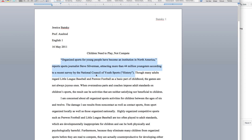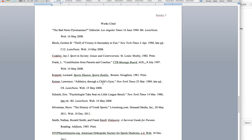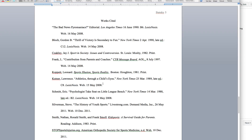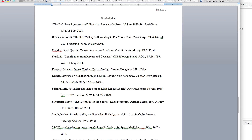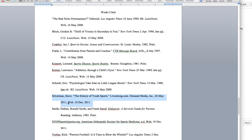When I look at this whole sentence, I'm trying to figure out what to look for on the Works Cited page. I see the name of a journalist — Steve Silverman — so I'll be looking for that. I also see National Council of Youth Sports, and in the parentheses I see the word 'history.' Whatever is in the parentheses at the end of the sentence helps me know what to look for on the Works Cited page. If I scroll to the Works Cited page, I see right at the top: Silverman, Steve — 'The History of Youth Sports' — and I get the whole citation. Our writer just clarified who the quote is from so I could find it easily.